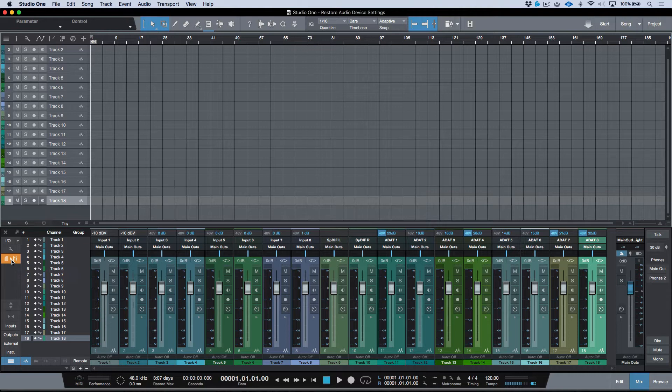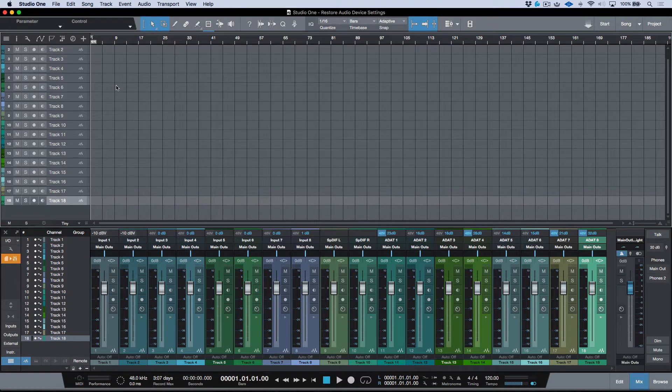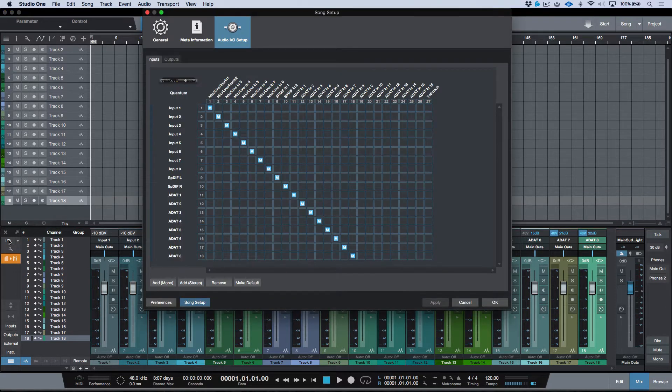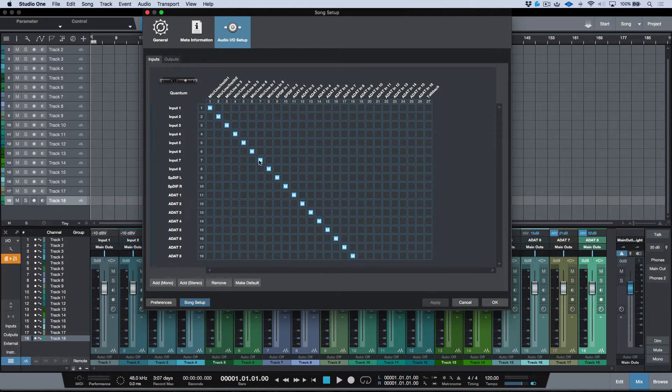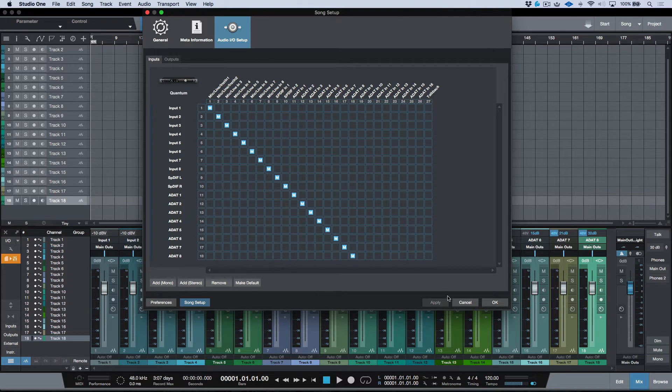So for example, you can see over here, I've created a track for all of my main inputs. Let's just go over to our Audio I/O Setup. You can see I have my first 8 in, then I've got my SPDIF and all of my ADATs.